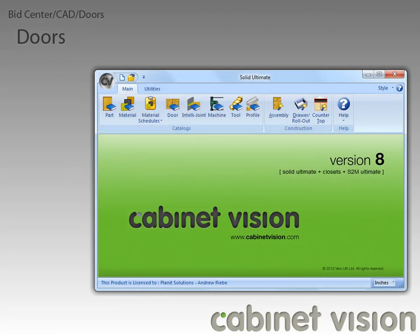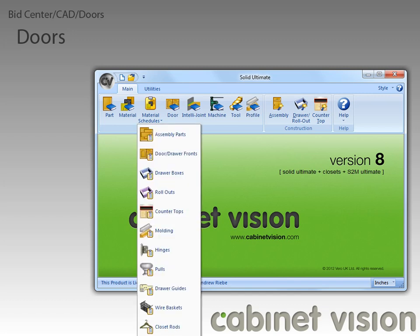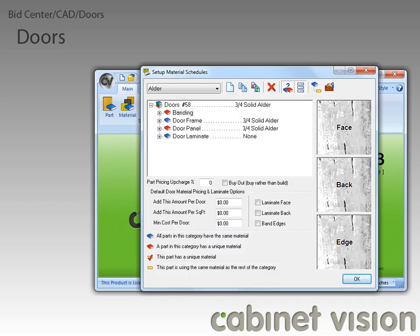Finally, we get to the last feature set for this video. The new feature is part of the door material schedules, so let's go ahead and get into there. Now that we have it open, you can see the new door feature right here. The new Min Cost Per Door feature allows you to specify, on a per material basis, a minimum cost that each door is required to have.